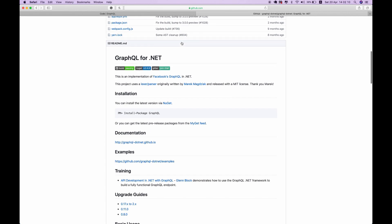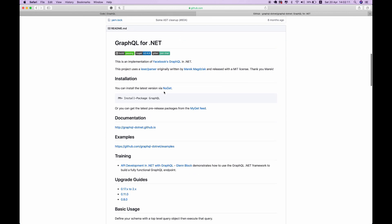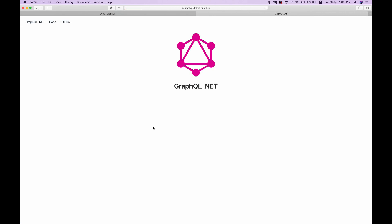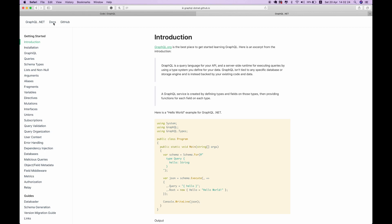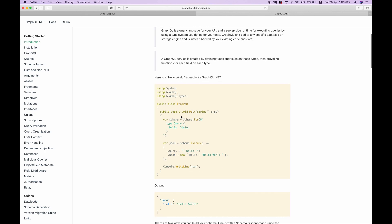If you scroll down on this page, you can find the instructions on how to install the package from NuGet, and you can also go to their documentation site to see how to work with this library. In their introduction section, you can find a simple Hello World program which we're going to use later in this video.